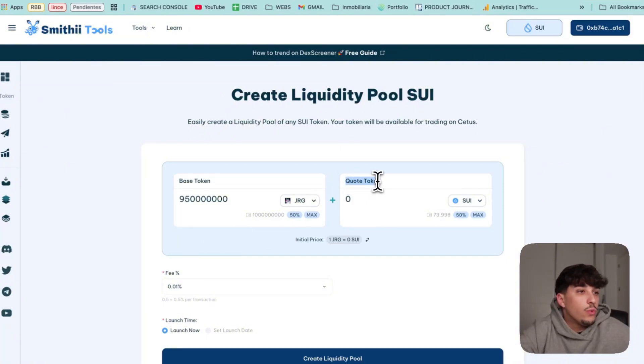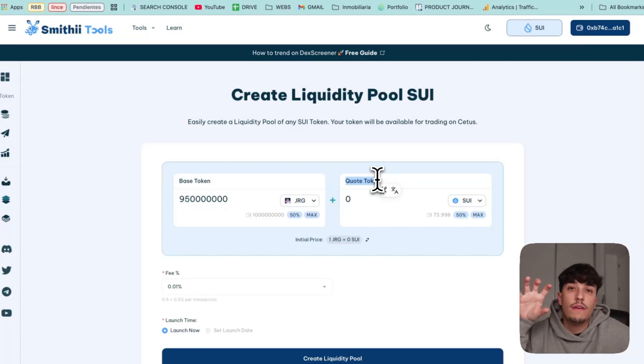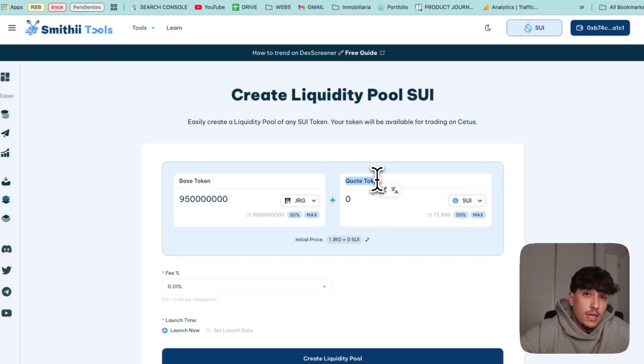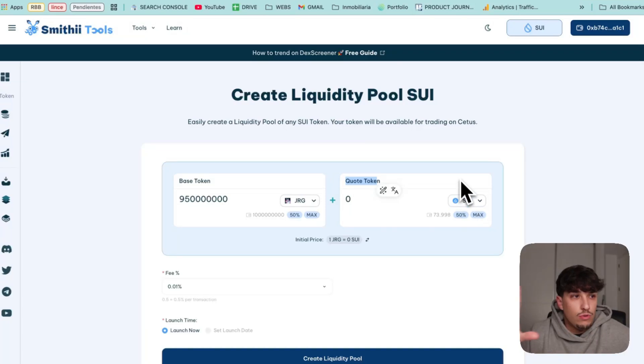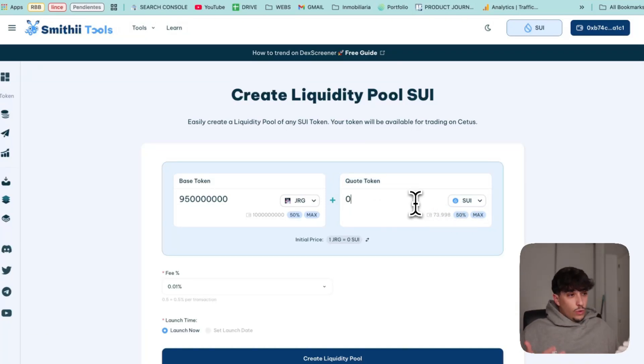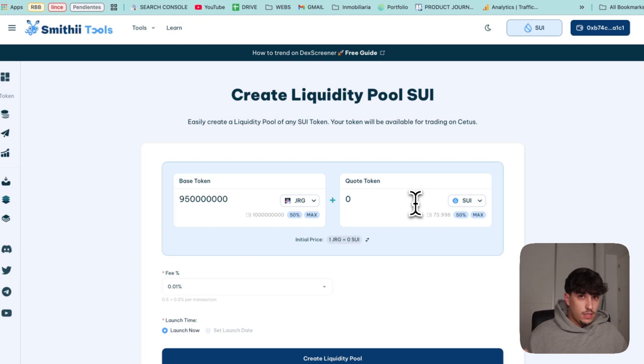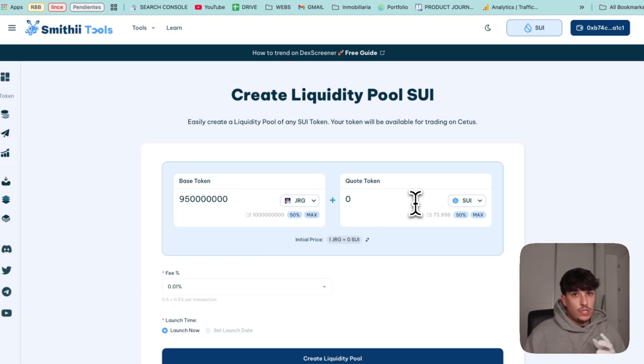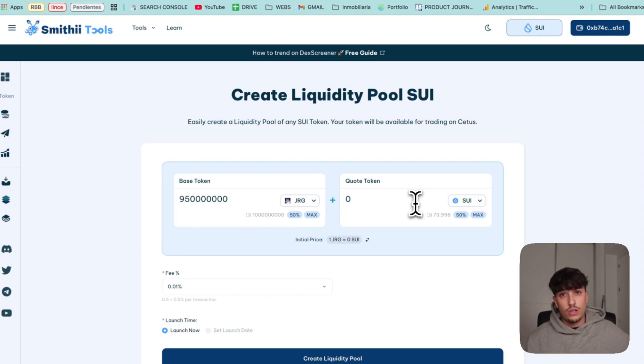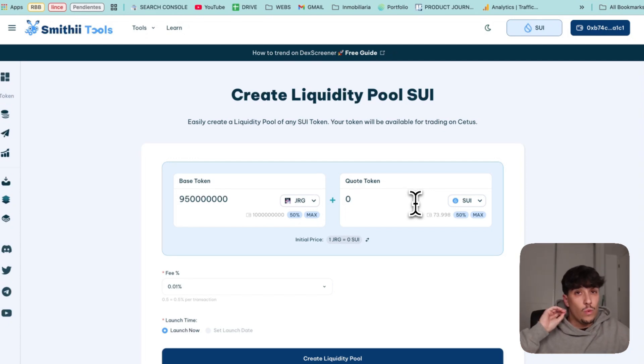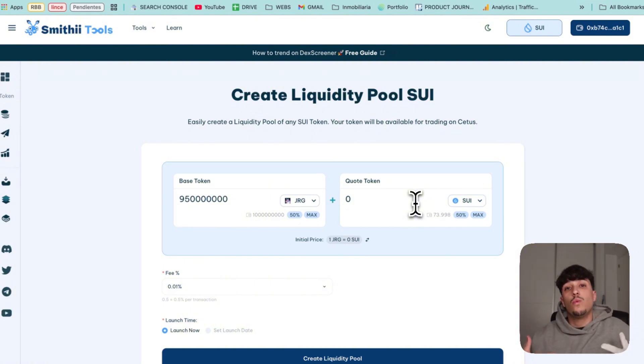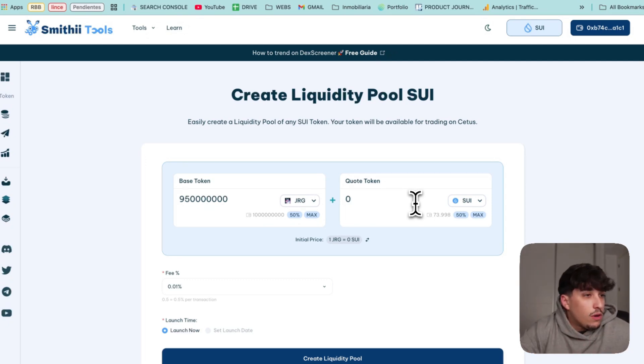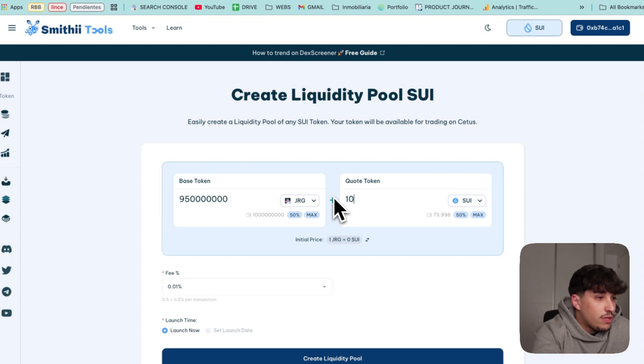Then we continue with the quote token. The quote token is the token that will give value to the token we've just created. In this case the most usual is Sui, but you can also use some other tokens like stablecoins. I will recommend you to go with Sui. About how much liquidity, how much Sui you need to add to the LP, it will depend on you, but the more you add, the more legit your token will look. I will say that at least you can add 100 Sui, 200 Sui to start. It will also depend on tokenomics. I will add just 10 Sui because this is a tutorial and I don't want to spend that much money.